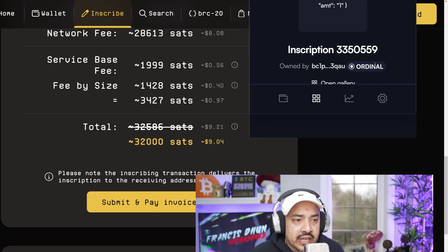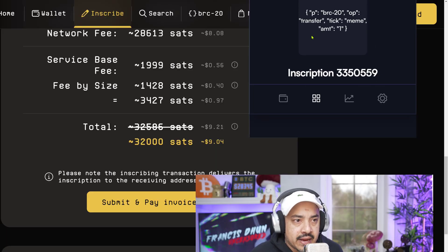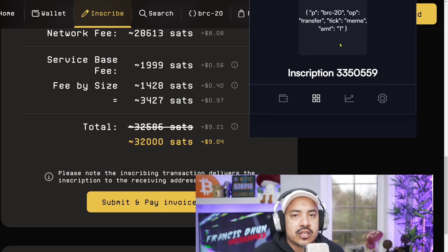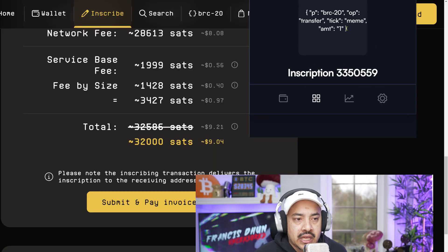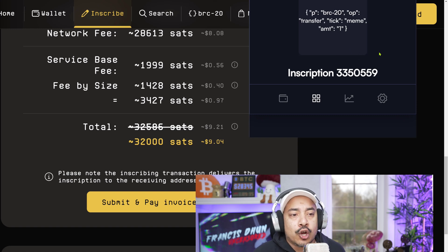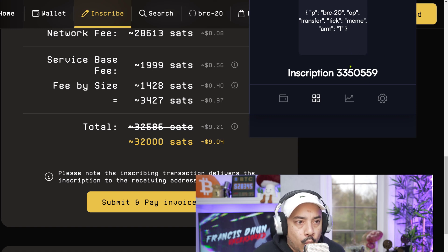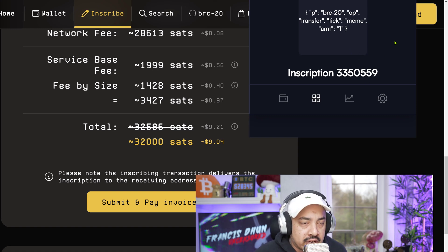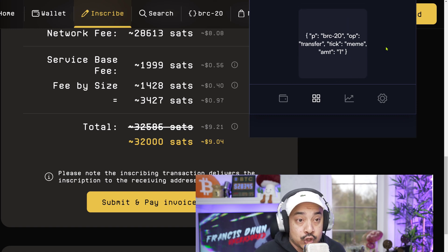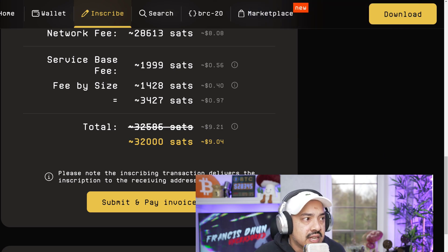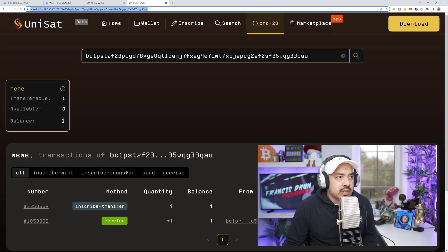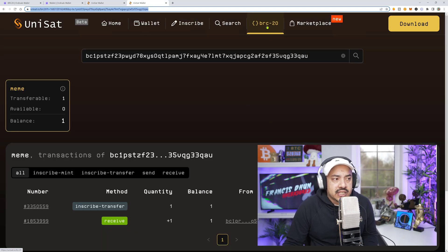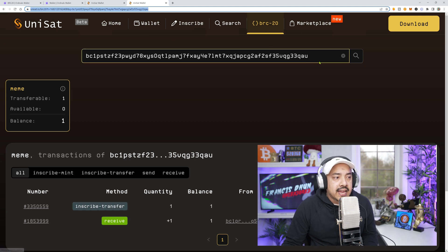As you can see, I've already done this ahead of time. So this is my transfer inscription for meme that has arrived into my wallet. And a great way to know if it's transferable or if it's not transferable is by doing this. If you go to unisat.io, click the BRC20 tab.